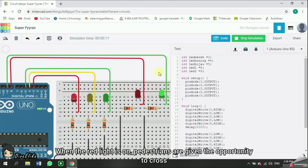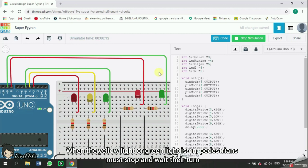When the red light is on, pedestrians are given the opportunity to cross. When the yellow light or green light is on, pedestrians must stop and wait their turn.